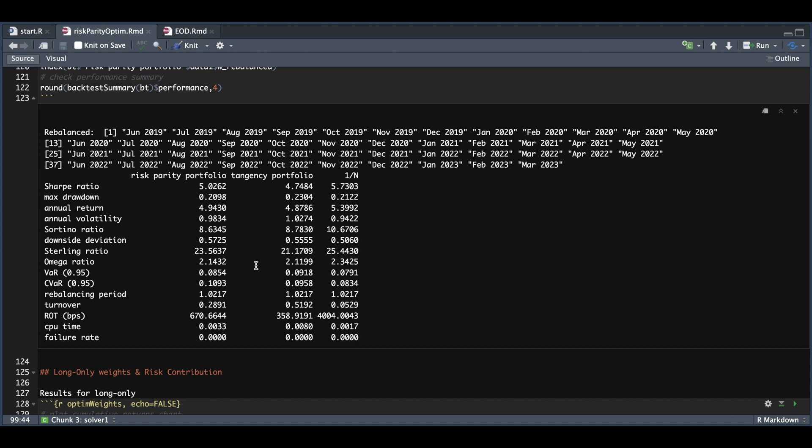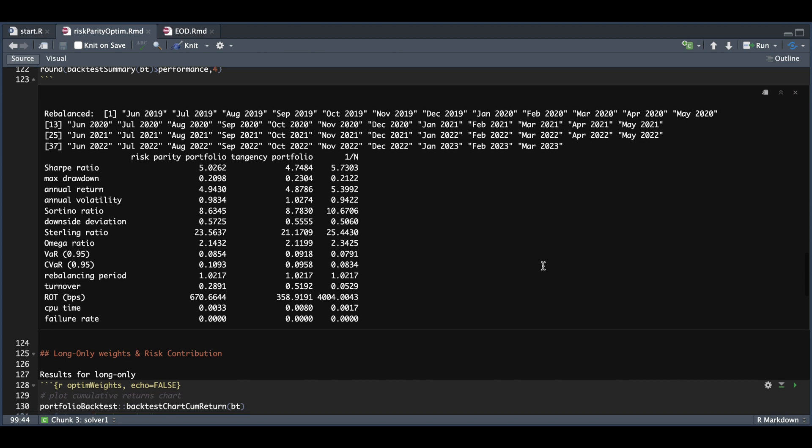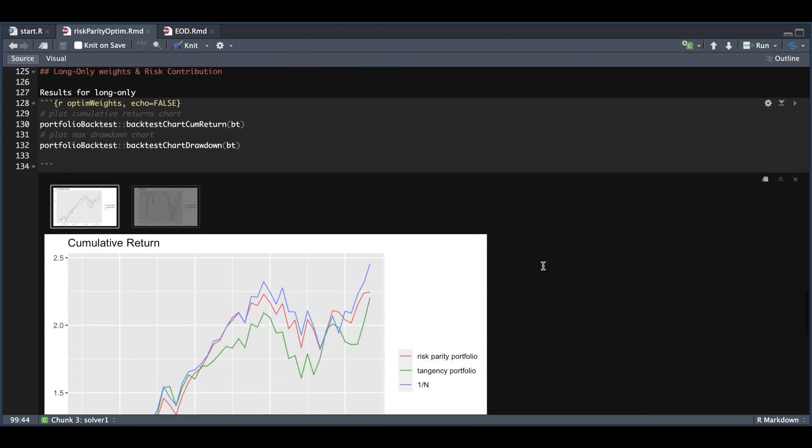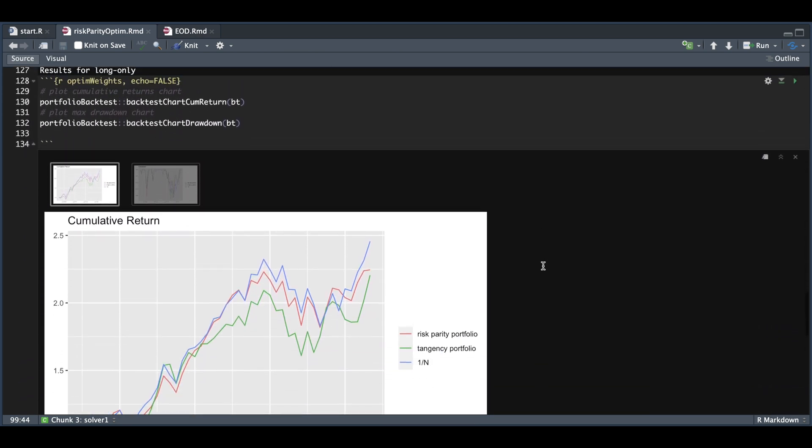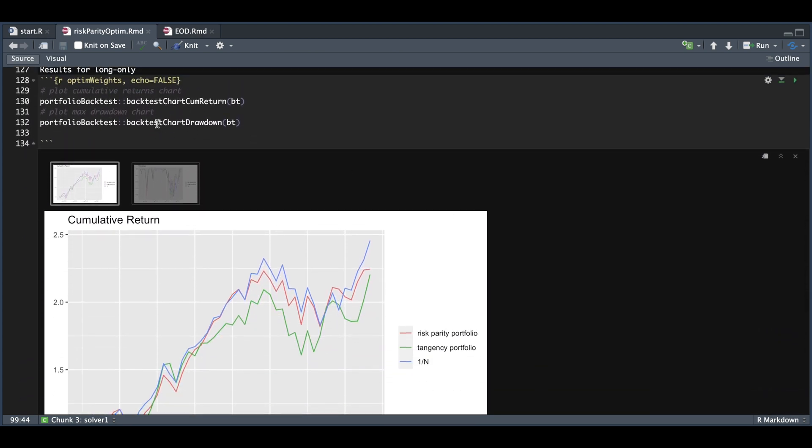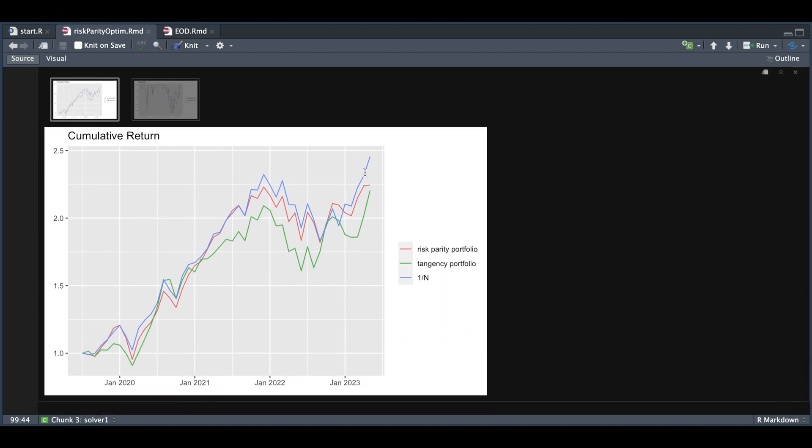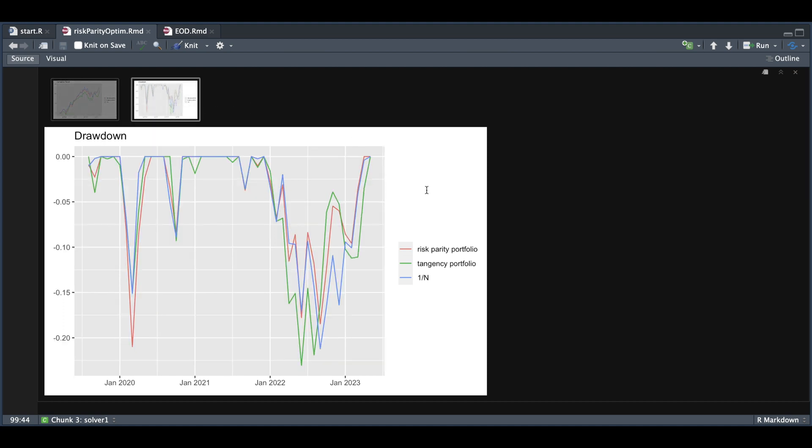Within the package, we can use certain wrappers to plot the returns. Here we've plotted the returns along with the drawdown. We can see that the equal weight portfolio is outperforming the two others. The second plot shows the drawdowns for all three portfolios.